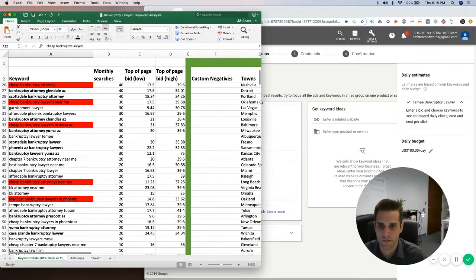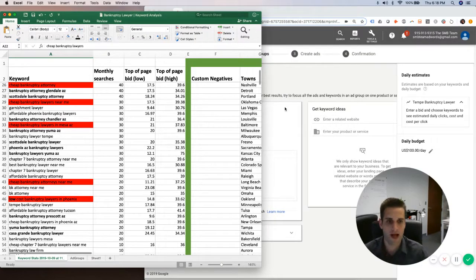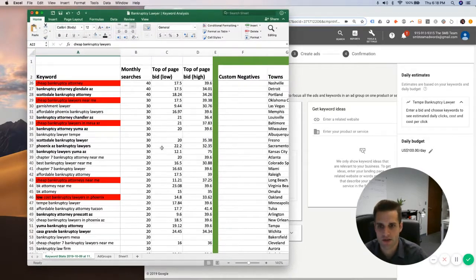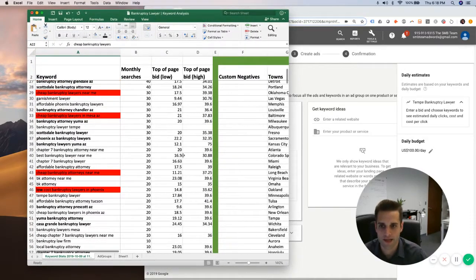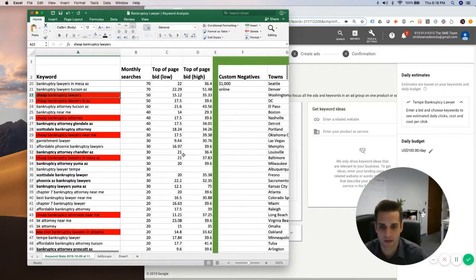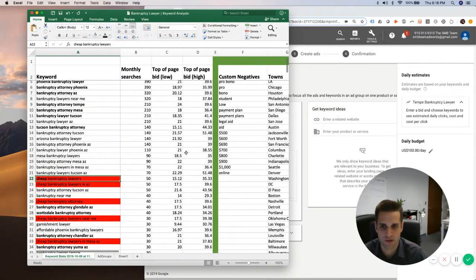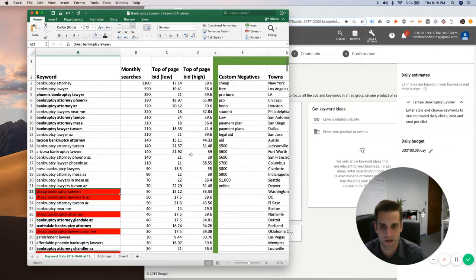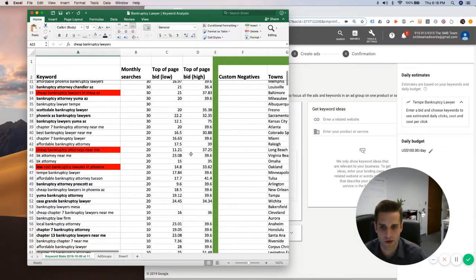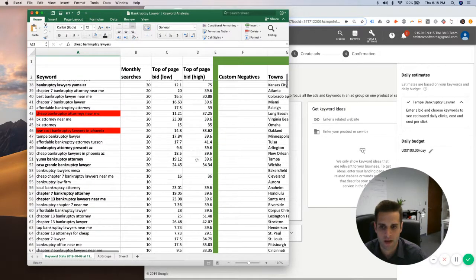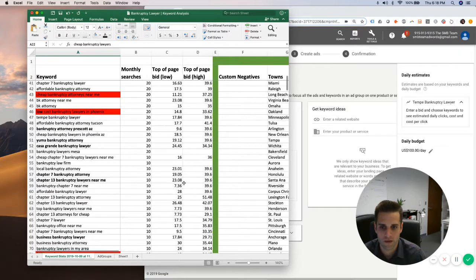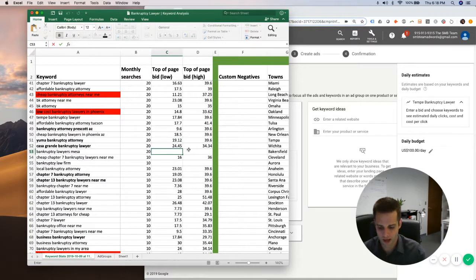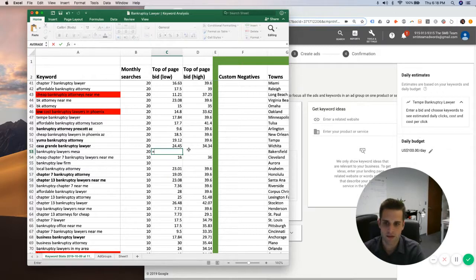So the way I do the bidding decision for a Google Ads campaign is I'll usually stop at 20 searches per month within the niche that we're targeting. So this is for a local lead generation campaign, keep in mind. So it won't apply to every niche, but I'll take the average.